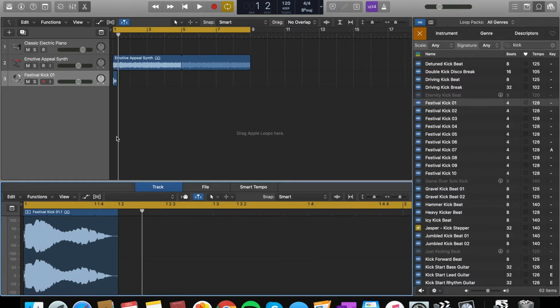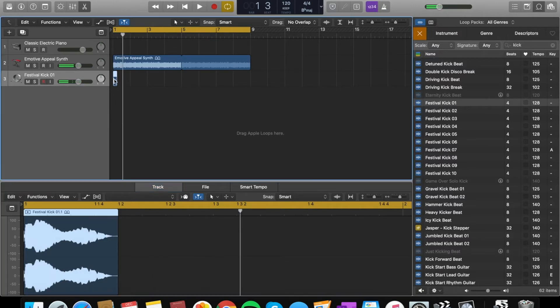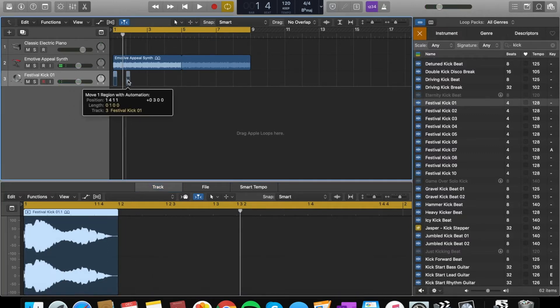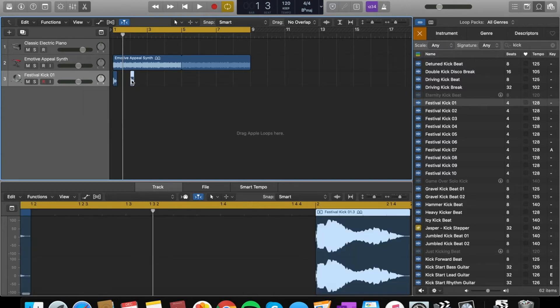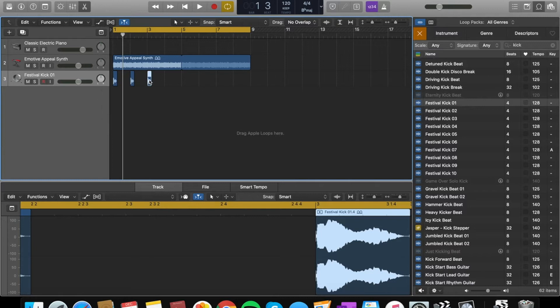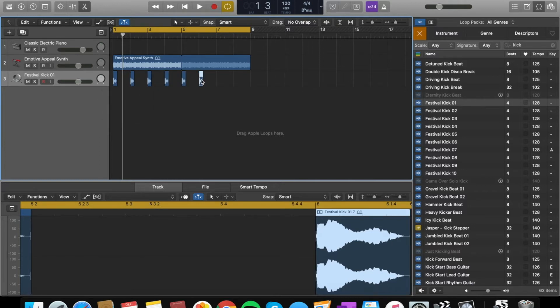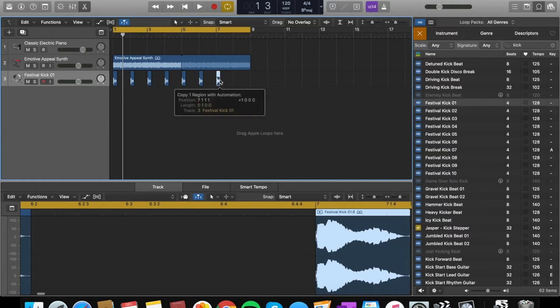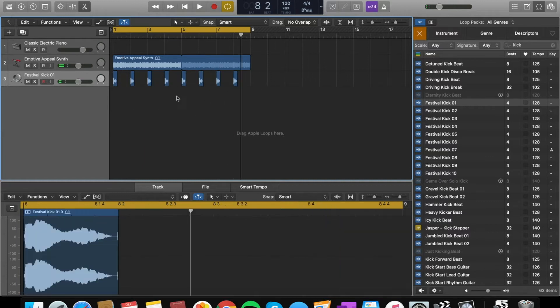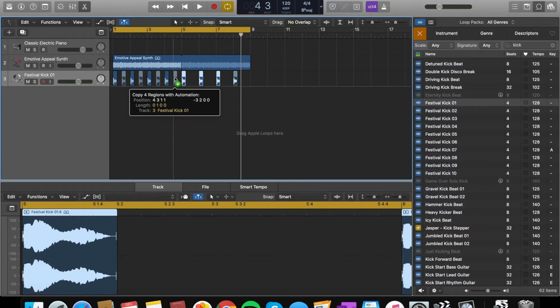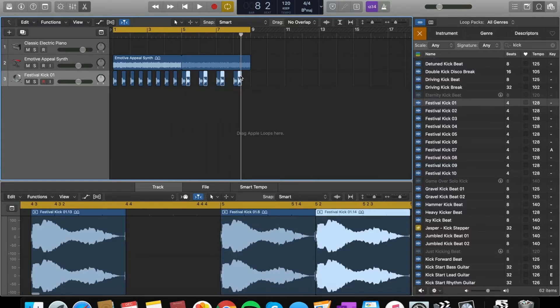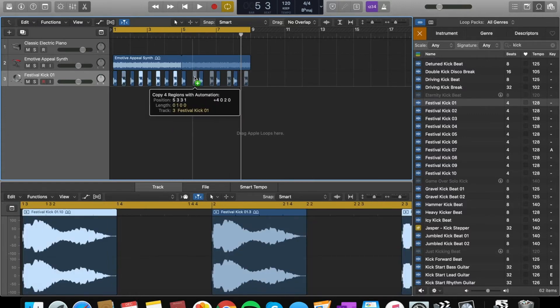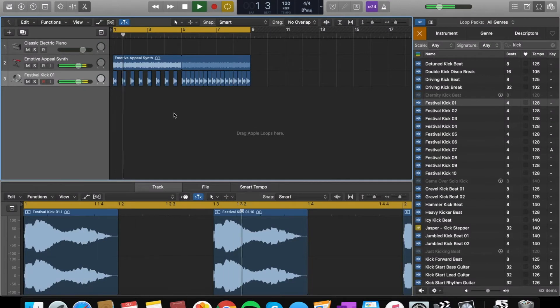What I'm going to do is I'm going to use this and I'm actually going to shorten it. I'm actually going to cut it where the next kick starts, pressing command T. Then I'm going to drag it out and then press option to duplicate it.